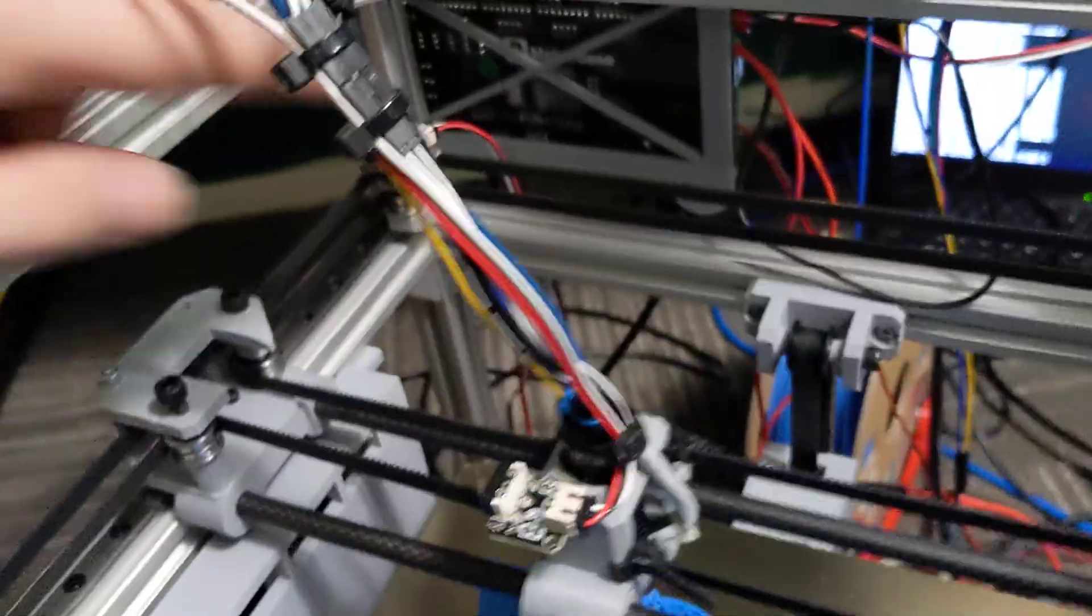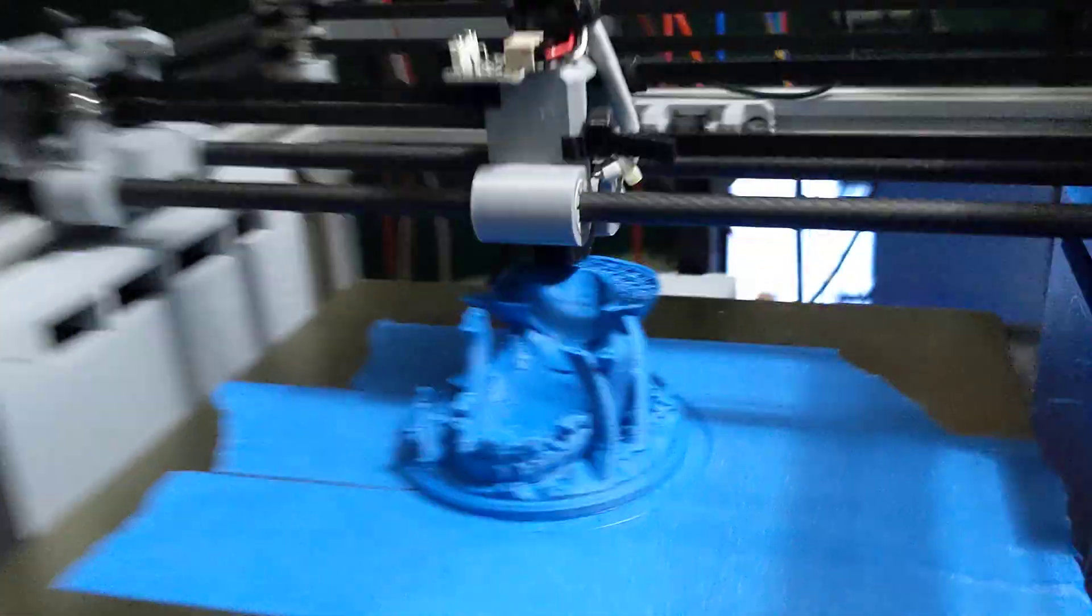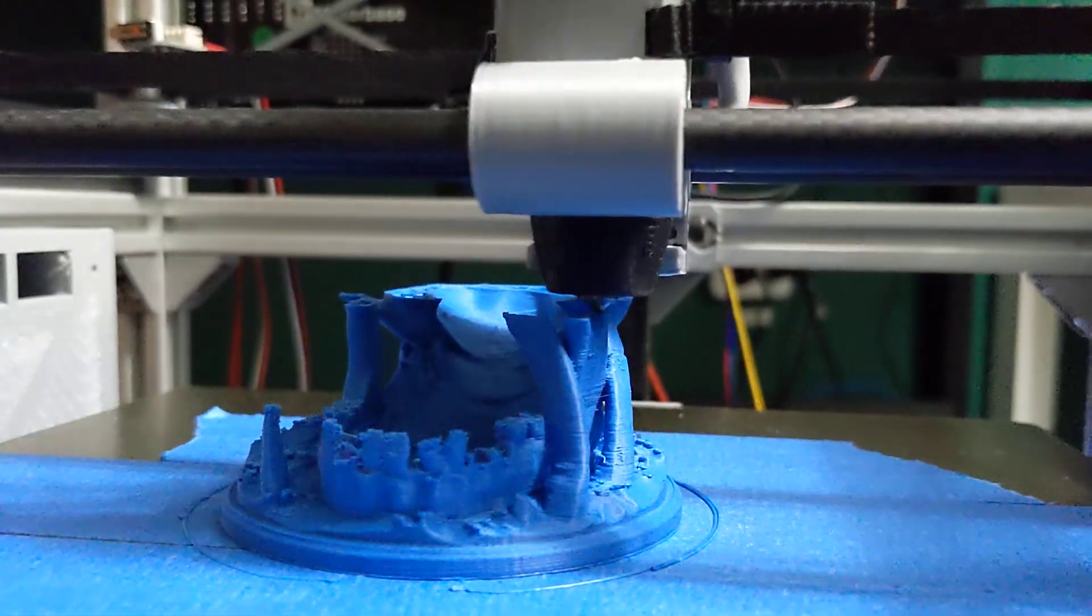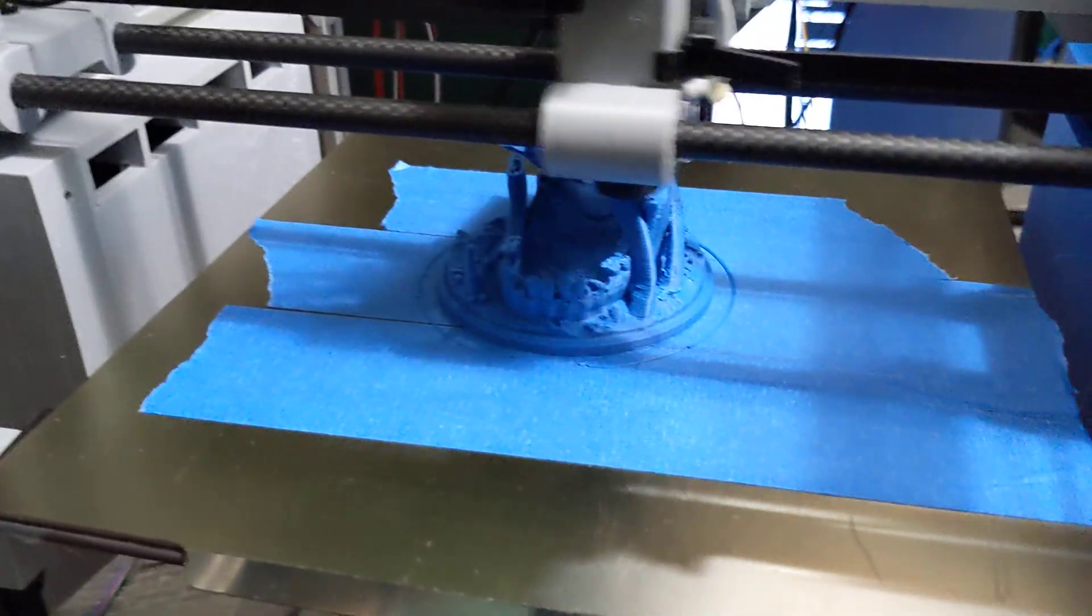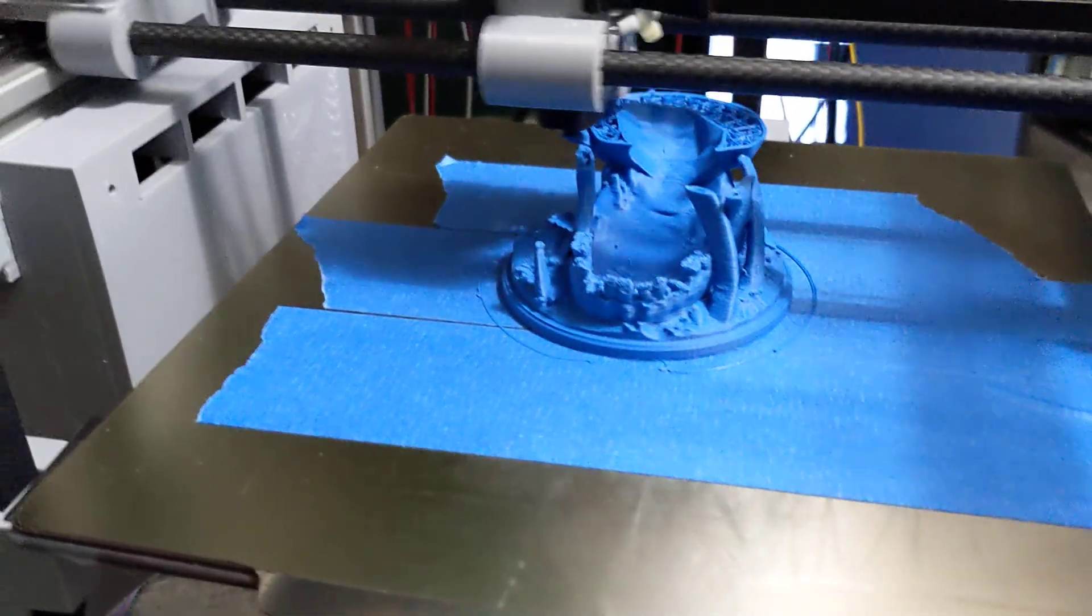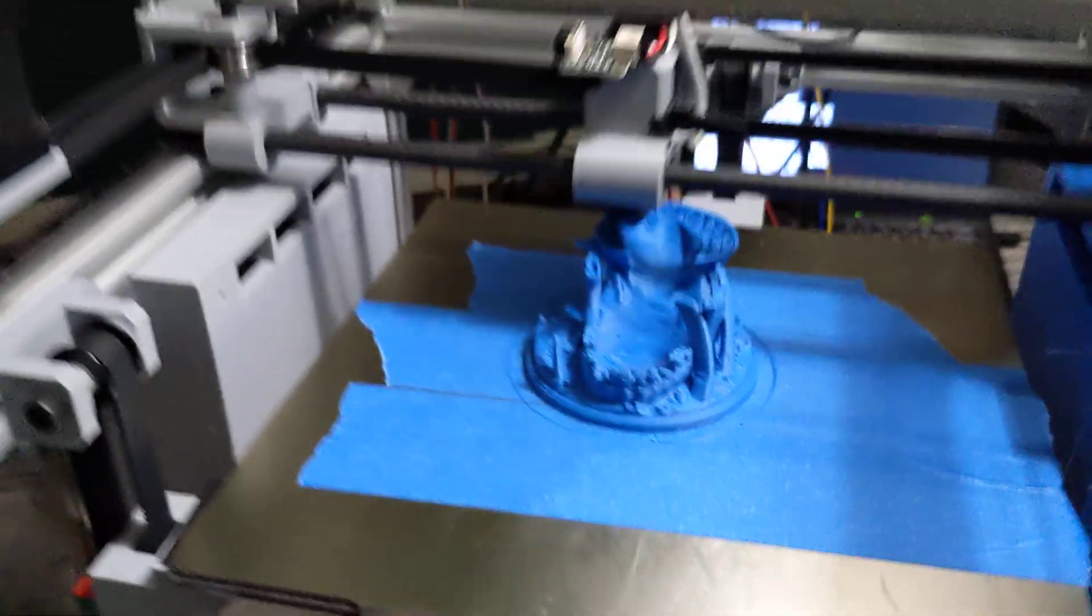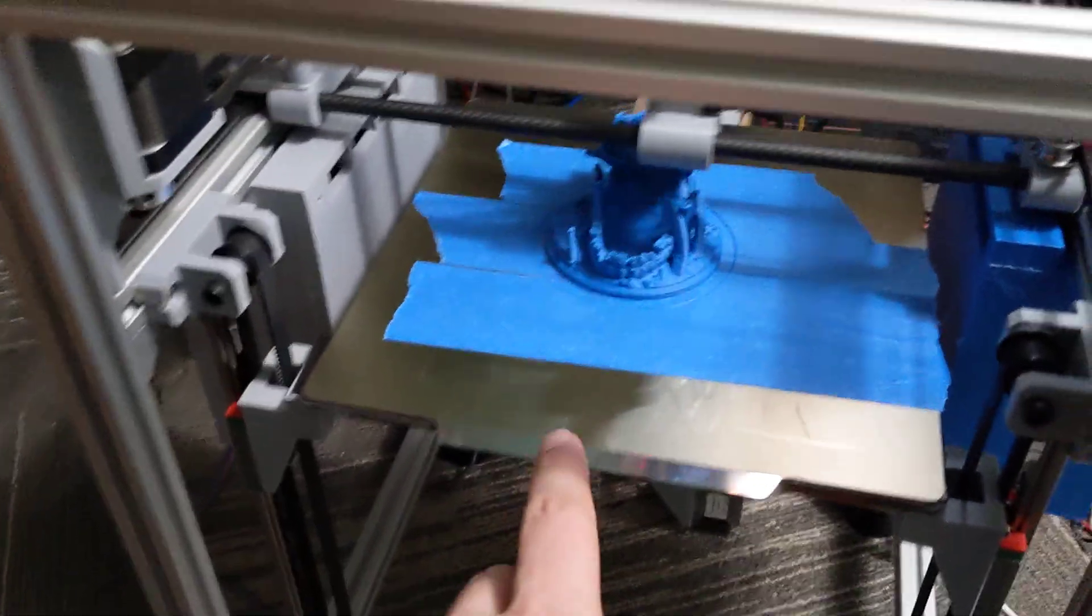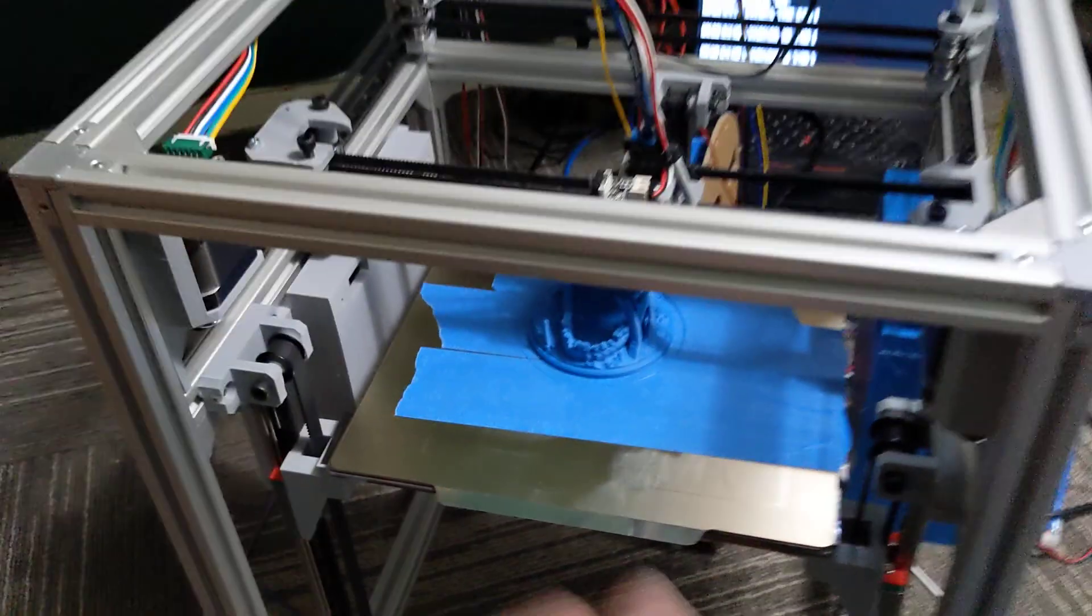This does have Klicky support right out of the gate. So I don't have a dock or anything yet but it does have a Klicky mount on the back. You can kind of see there right behind the tool head. And yeah, like I say so far this printer is printing really well. I scaled this model down just to play around.